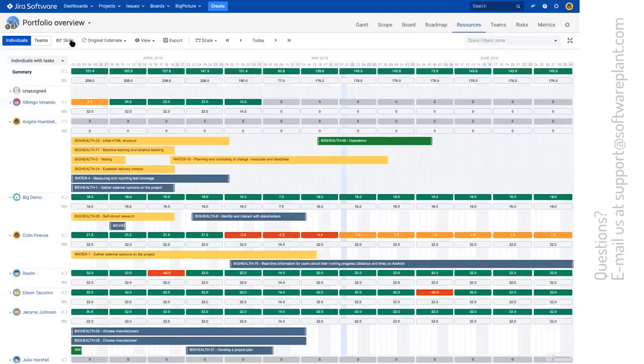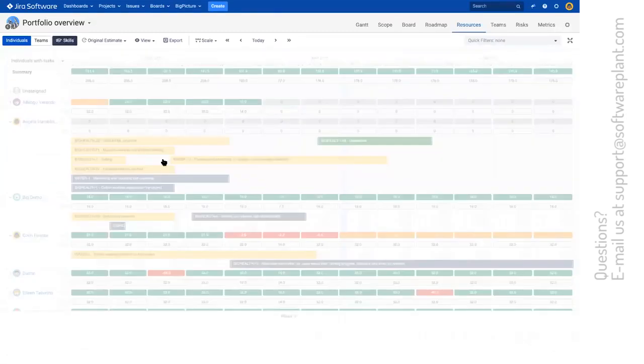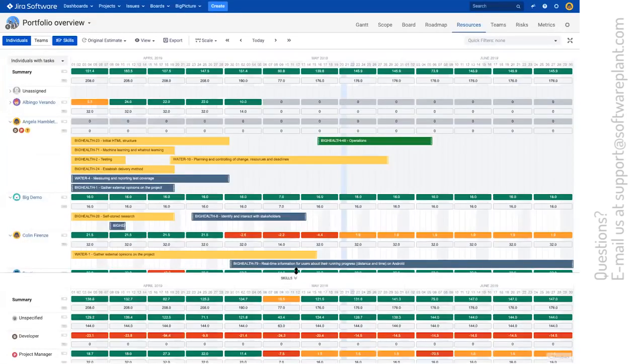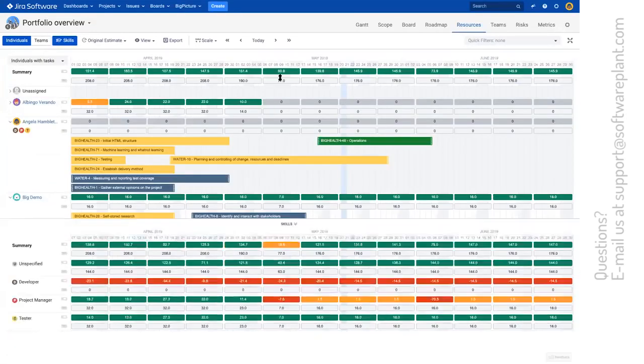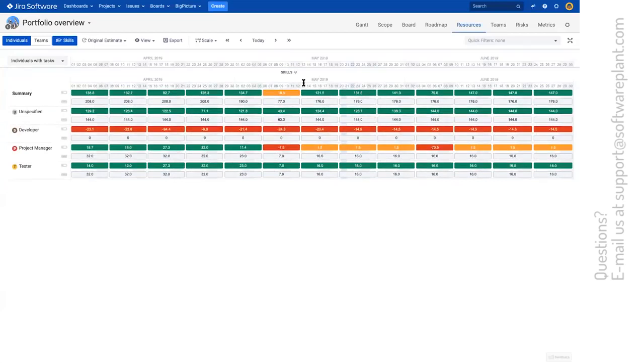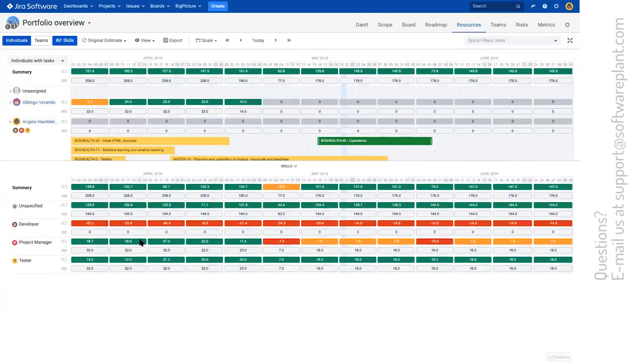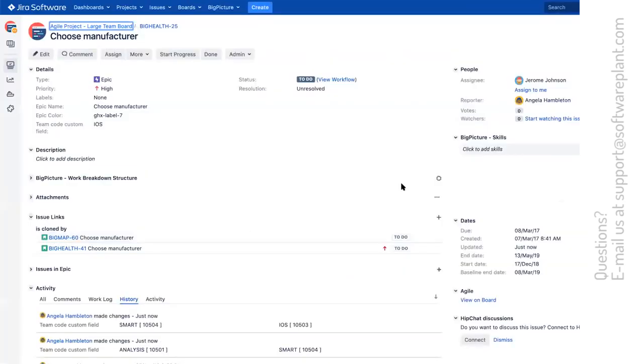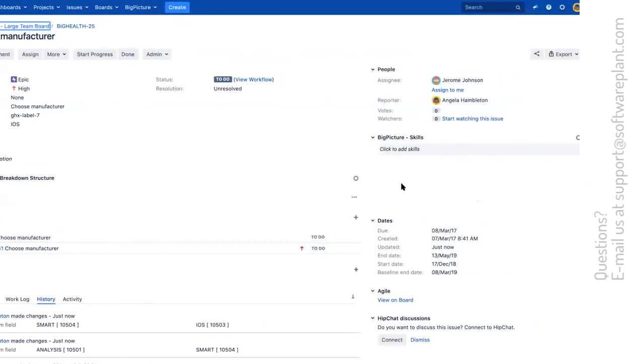But there is even further another dimension. And this is the skills. Skill management can be done with another attribute, which is the big picture skill available here.